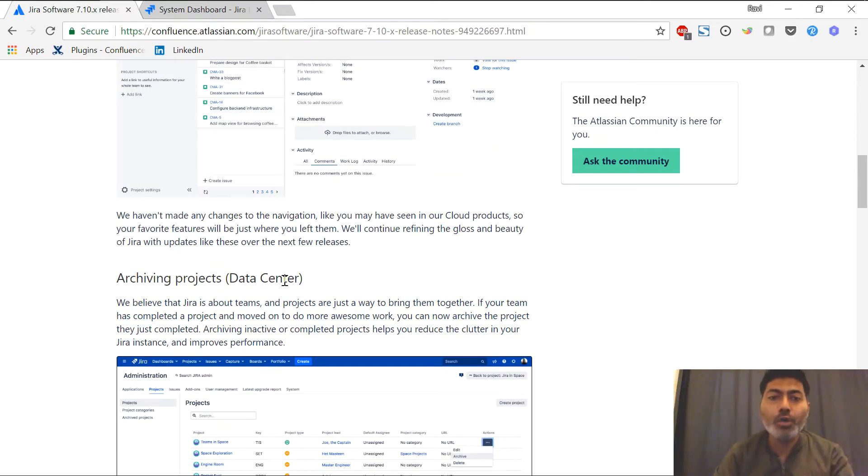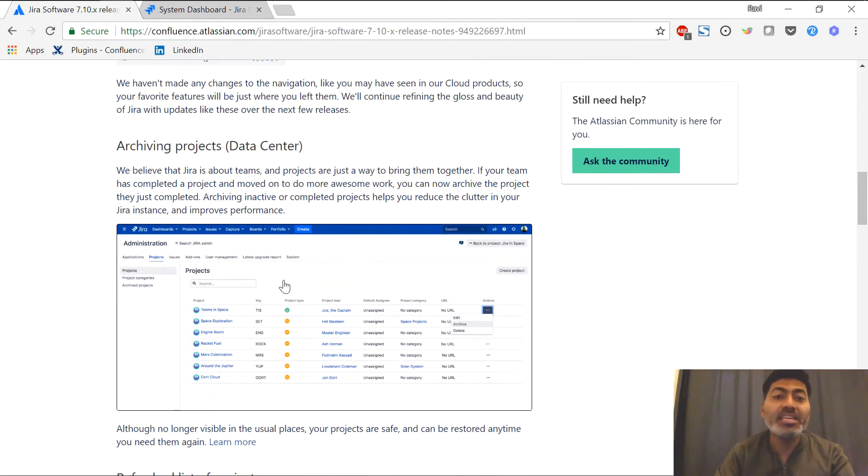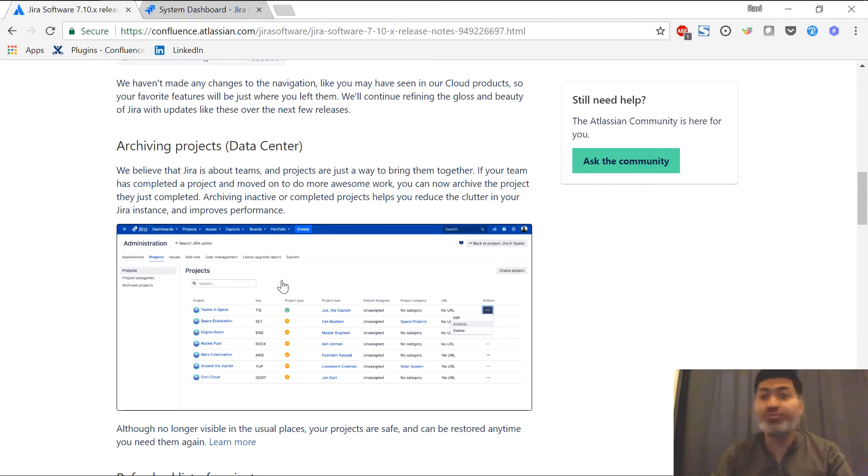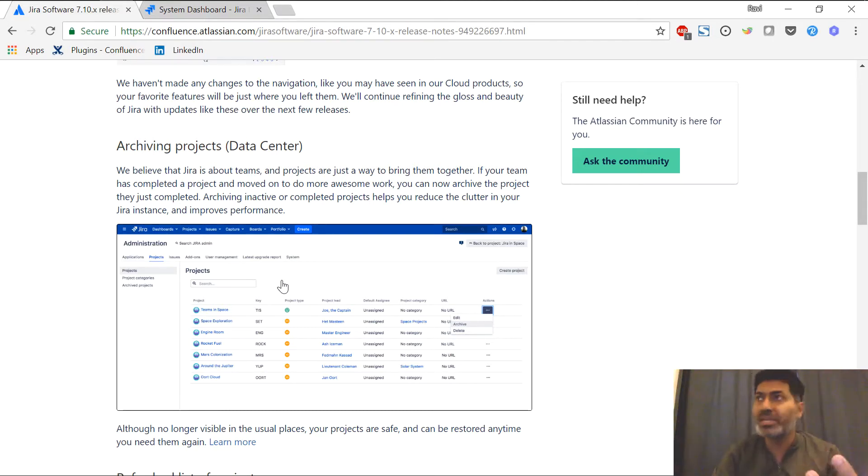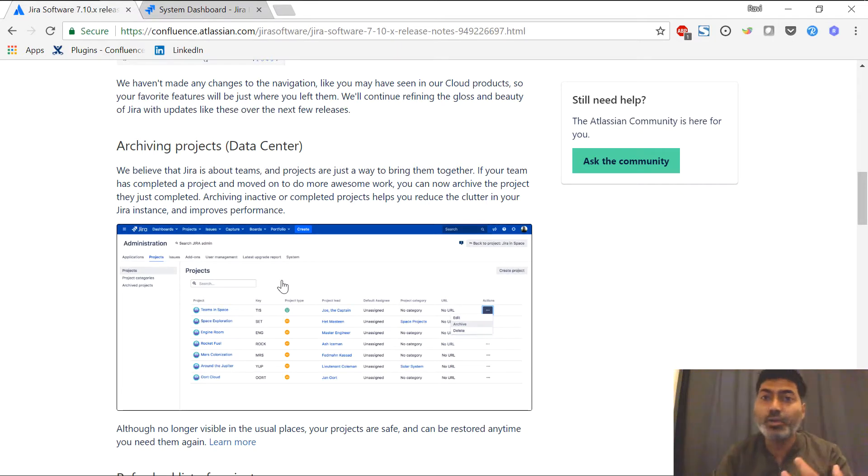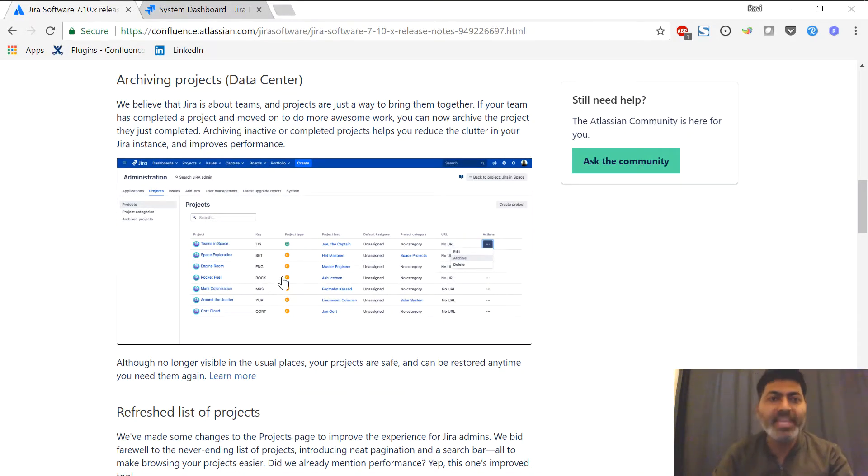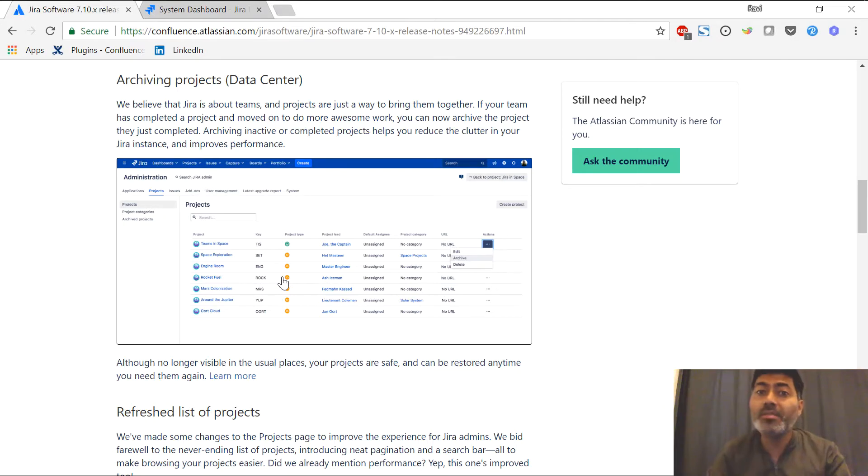Moving on to the next feature in Jira 7.10 is the archiving of projects. That is really good because right now there is no such feature in Jira to archive your project. You need to do it manually or make it read only. People usually delete their projects and keep it on a separate server using a backup. But in the new version for data center only, you can now archive the projects. I believe this is a very good feature because you can now expect some performance improvement.